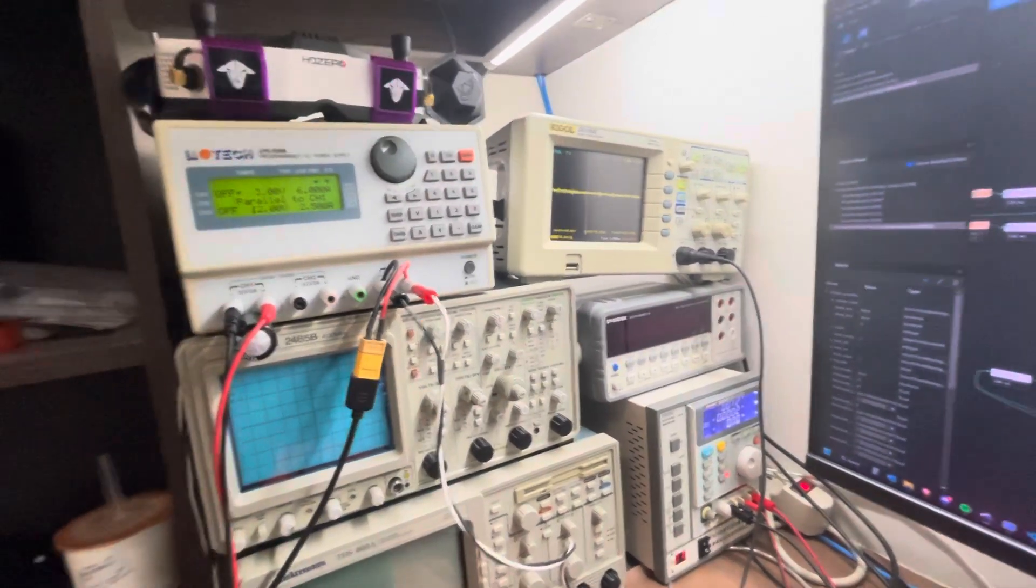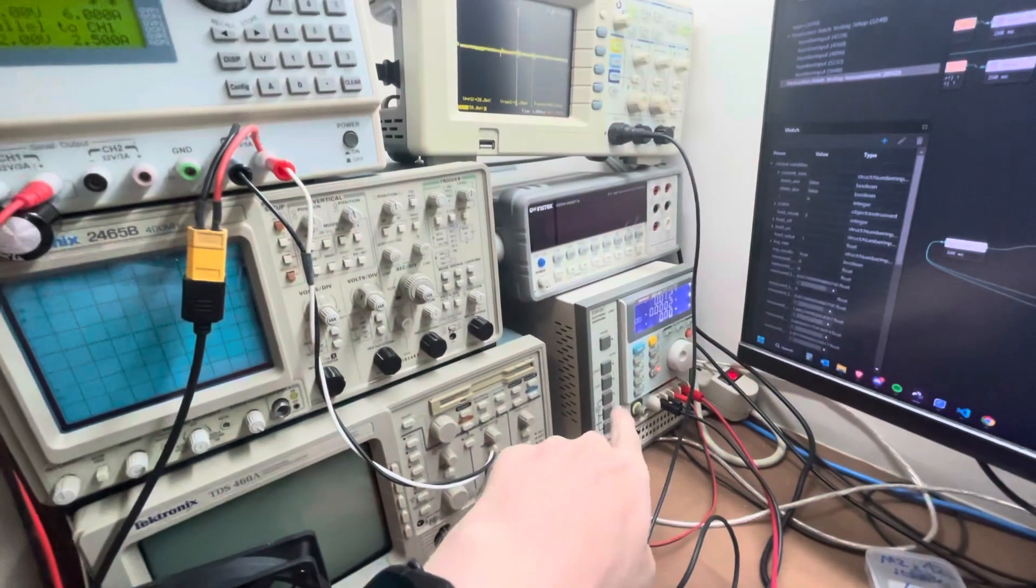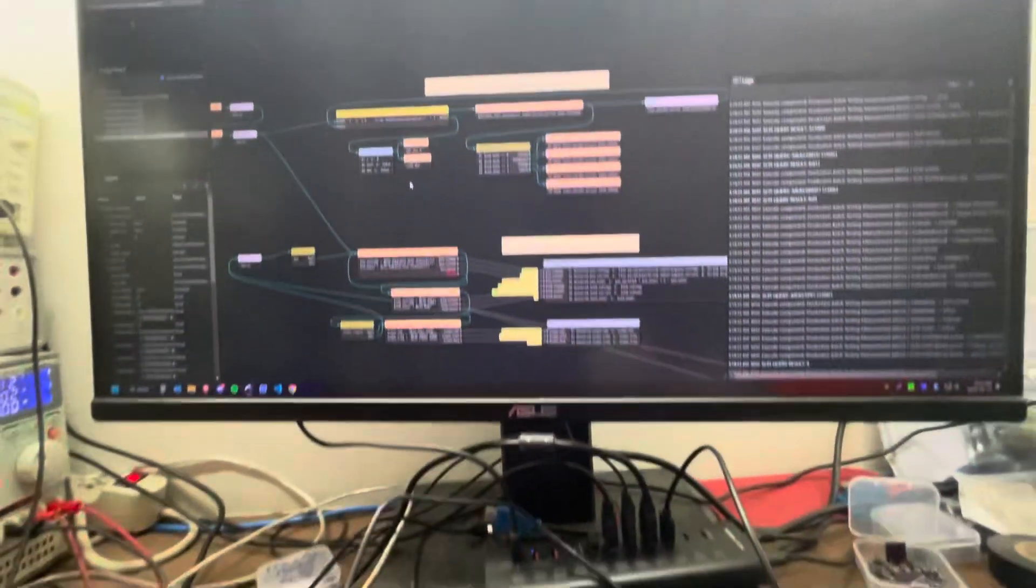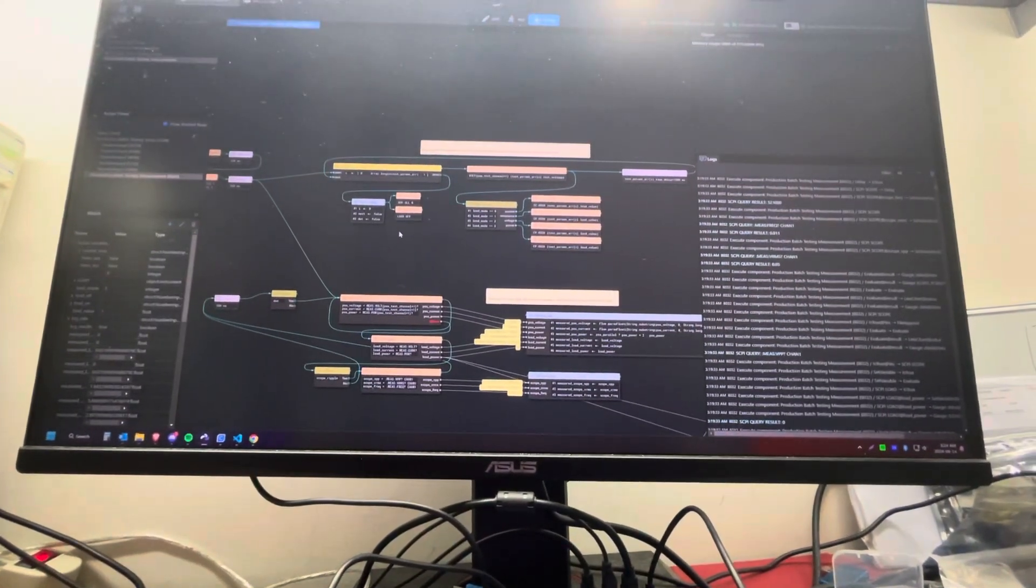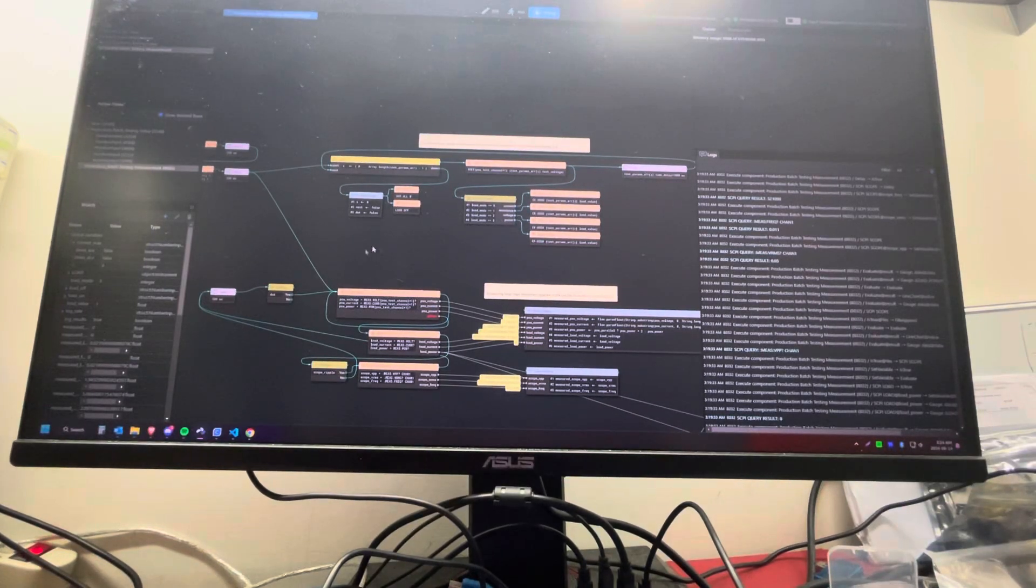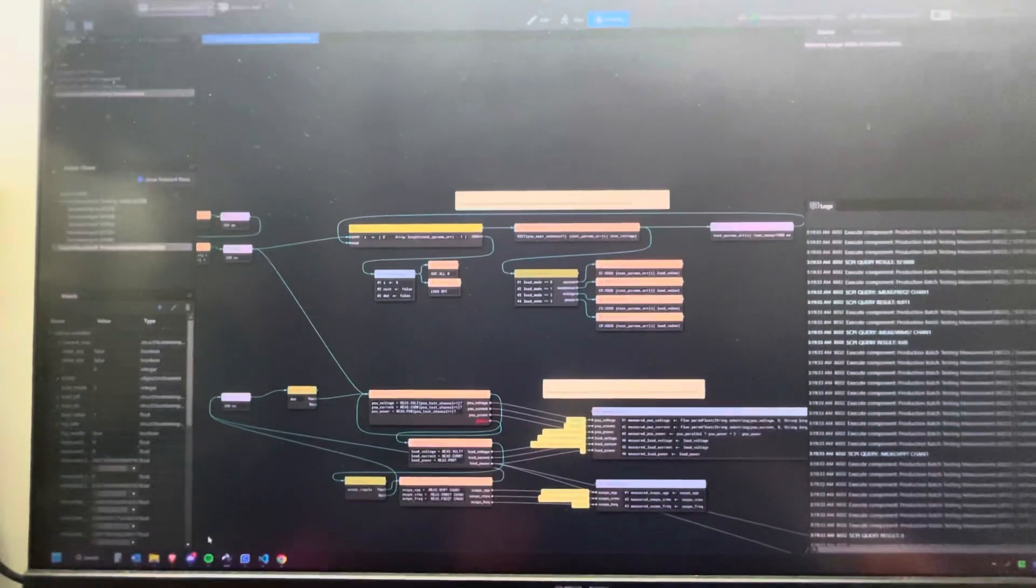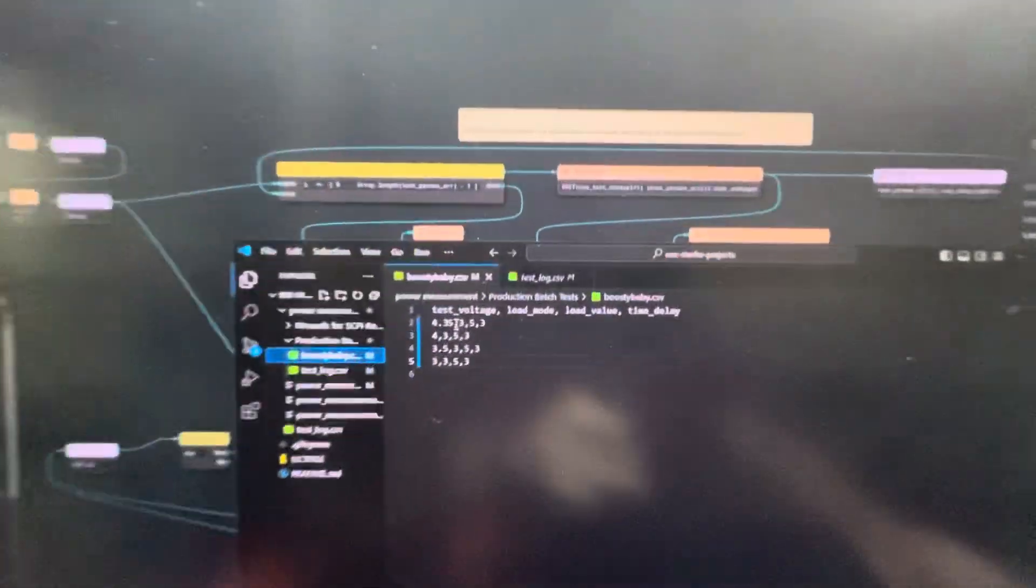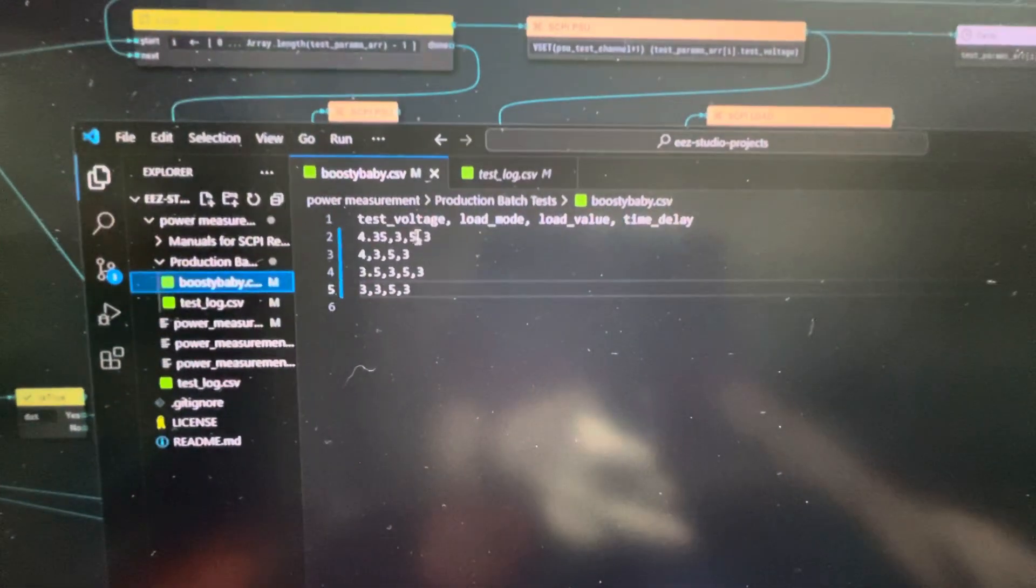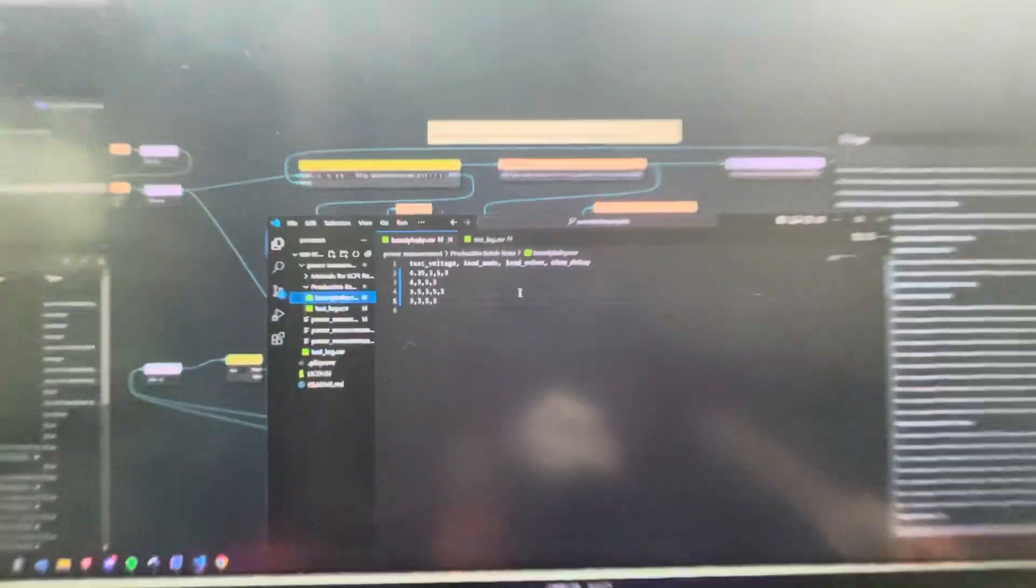That's a communication protocol for some of the instruments. Some are connected through RS-232, some over USB. What's important is that this enables me to command these instruments and send queries for measurements. I have this testing protocol here that's basically an array where I set different voltages, different times, and different loads.